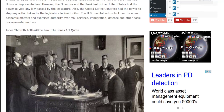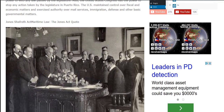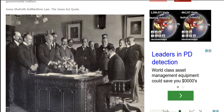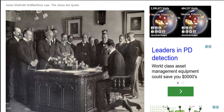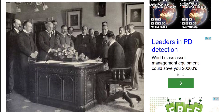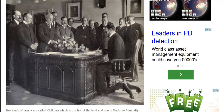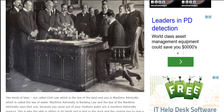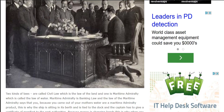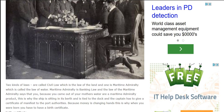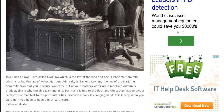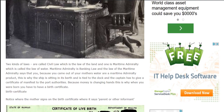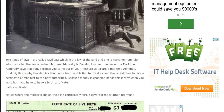However, the governor and the President of the United States had the power to veto any law passed by the legislature. Also, the United States Congress had the power to stop any action taken by the legislature in Puerto Rico. The U.S. maintained control over fiscal and economic matters and exercised authority over mail services, immigration, defense, and other basic governmental matters.